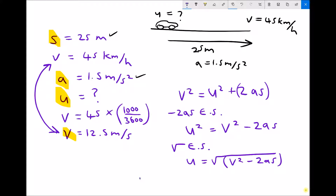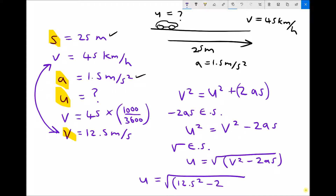Plugging in our numbers: u equals the square root of v squared — v in metres per second is 12.5 — minus 2 times the acceleration 1.5 times the distance 25 metres. Running that through the calculator gives u equals 9.01 metres per second. We know it's metres per second because all units used throughout have been SI units.